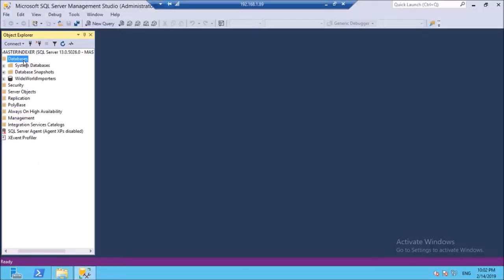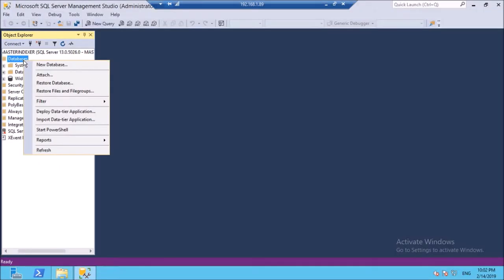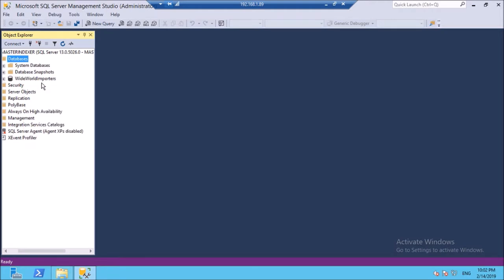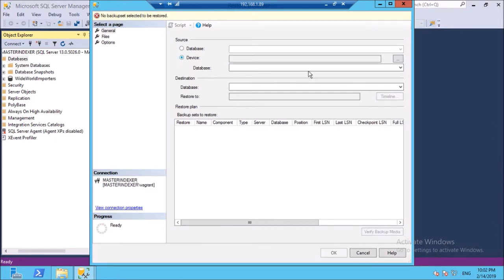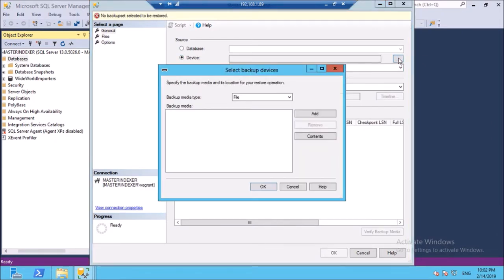Right click on Databases. Click on Restore Database. Select the device and choose the location of the file.